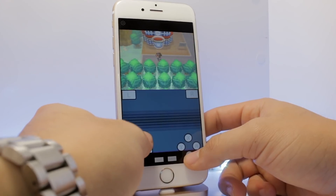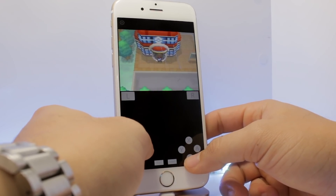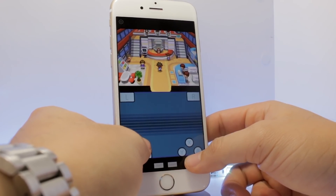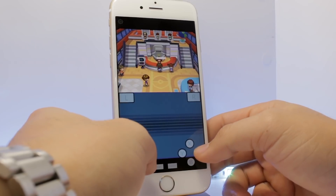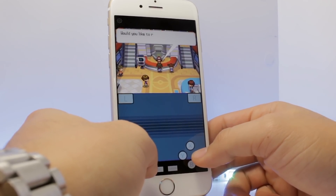OperationEyeDroid here, and in this video I'm going to be showing you how to play randomized Nintendo DS Pokemon games on your iOS device.